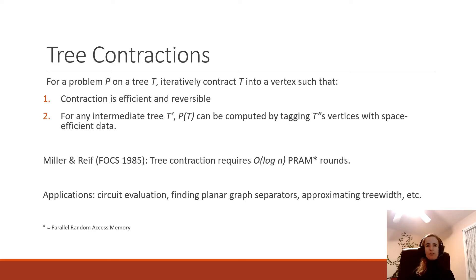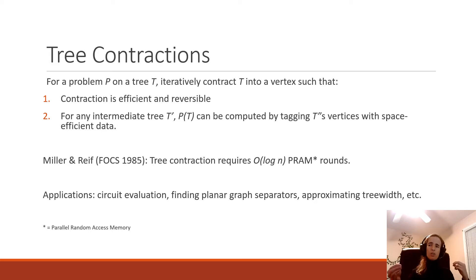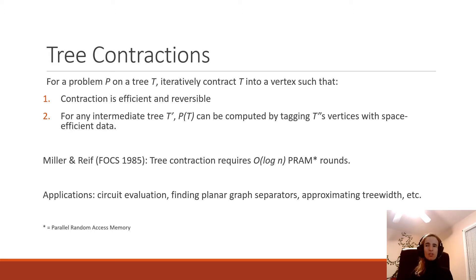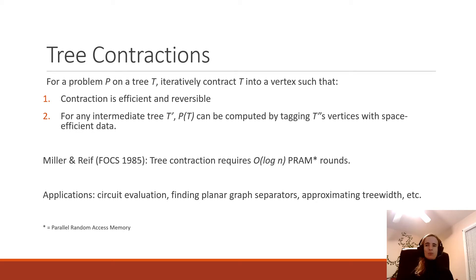This method was first introduced by Miller and Reif in 1985. They found a PRAM algorithm — PRAM is parallel random access memory, a model of distributed computation with processors that can do individual computations in parallel. This algorithm requires O(log n) depth, which we call rounds because we relate it to round complexity in another model. The number of PRAM rounds is effectively how many times processors need to communicate, so O(log n) communication rounds, and our goal is to reduce that amount of communication in a different model.